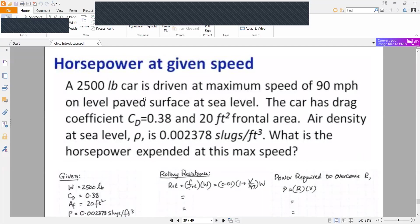So the method — between a 2500 pound car driven at a maximum speed of 90 miles per hour on a level paved surface at sea level — the car has drag coefficient CD equal to 0.38 and 20 square feet frontal area, air density at sea level rho is 0.002378 slugs per cubic foot.